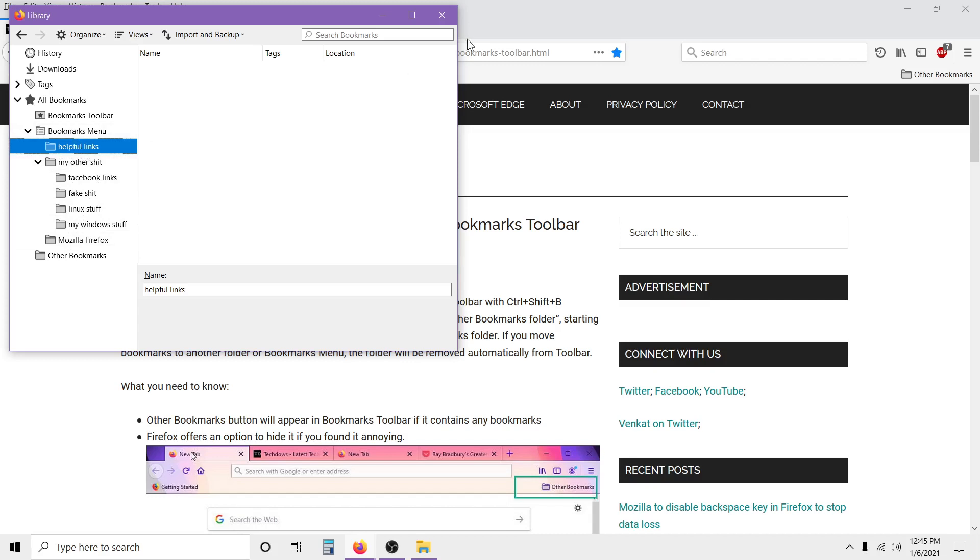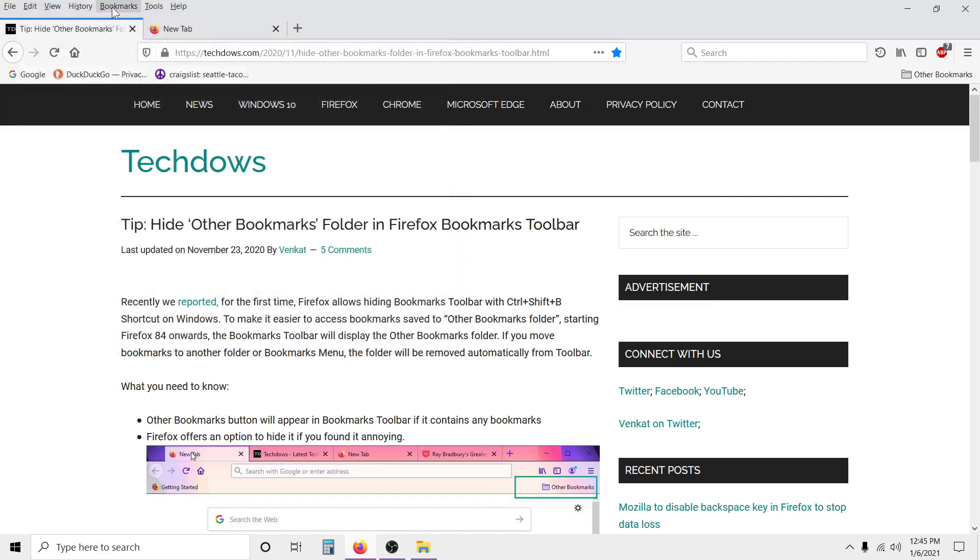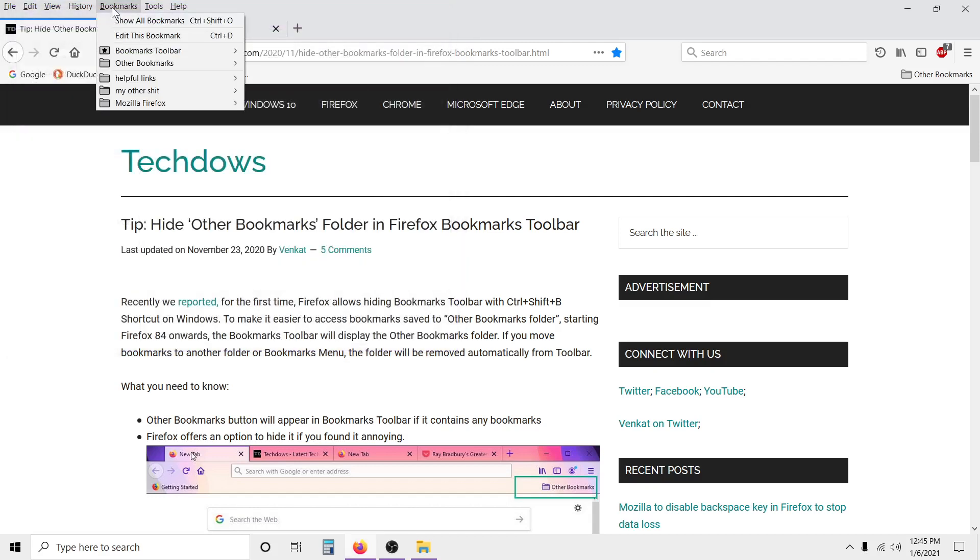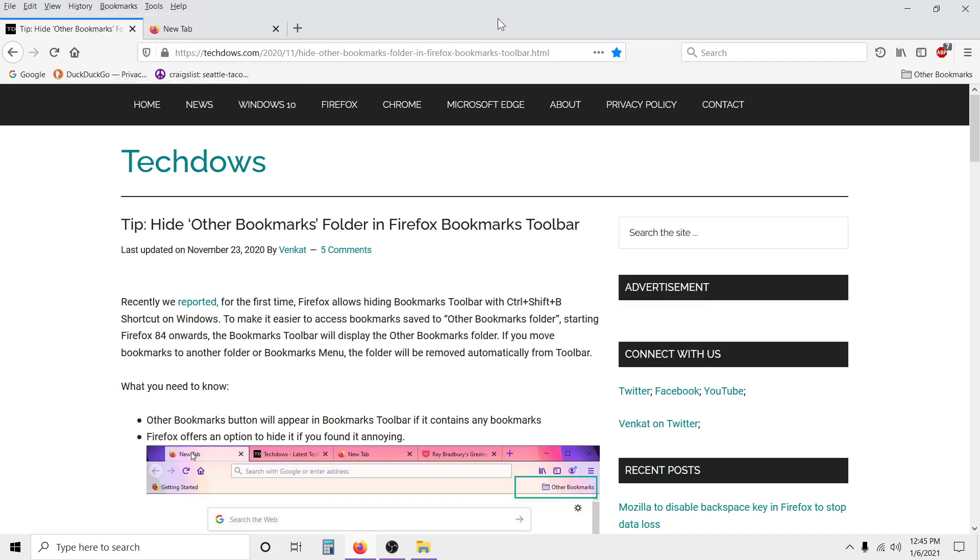So I created Helpful Links, close it out, and just to make sure it worked, you go to bookmarks - Helpful Links - and it's empty right now. So now you want to get rid of this folder right here. You've got to remember to not save any links in that folder to begin with.